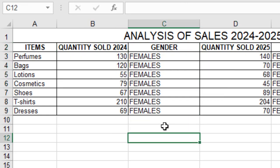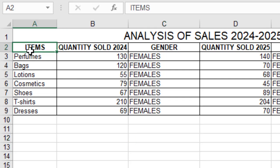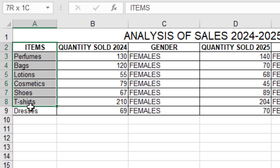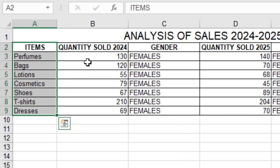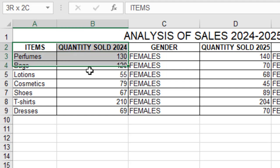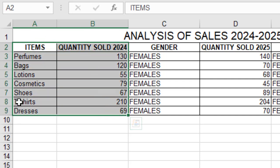So what you do first is check what we are analyzing — we are analyzing the items. I will take the items by highlighting them like this, so all these items are going to be part of the graph. Everything that you want on the graph, you highlight or select. The first highlighted column is items. The second one that should also be on the graph is the 2024 sales, so I highlight both of them together — items as the first column and quantity sold 2024 as my second piece of information on the graph.